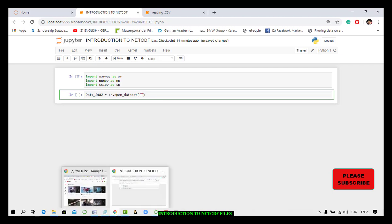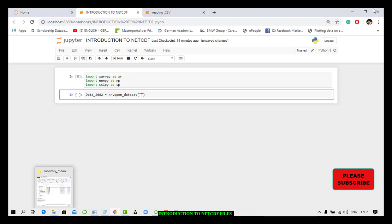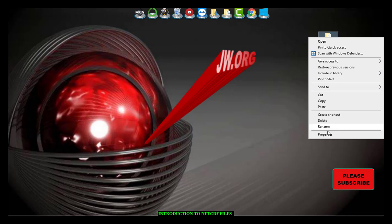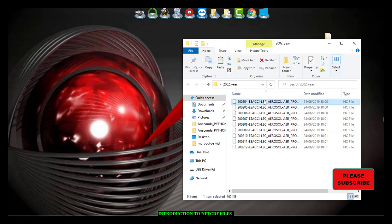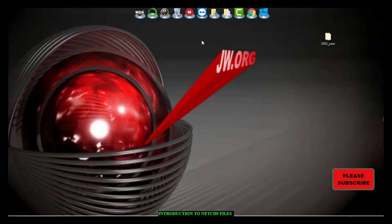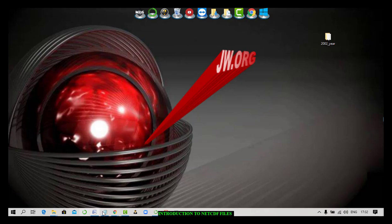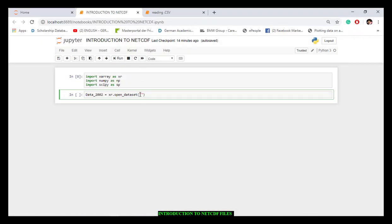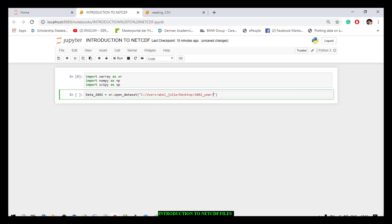We open the parentheses and specify the directory where the file is saved — it was saved on my desktop. I copy the directory path as I normally do. One thing to note is that Python does not understand backslashes, so I change them to forward slashes.